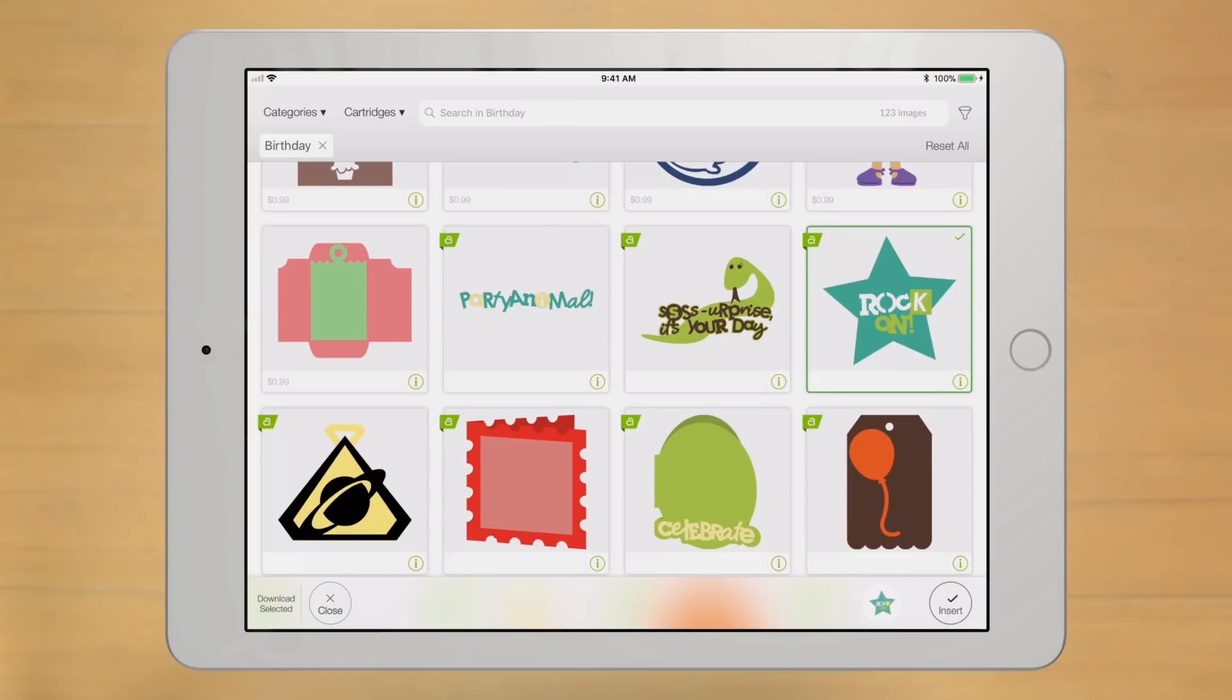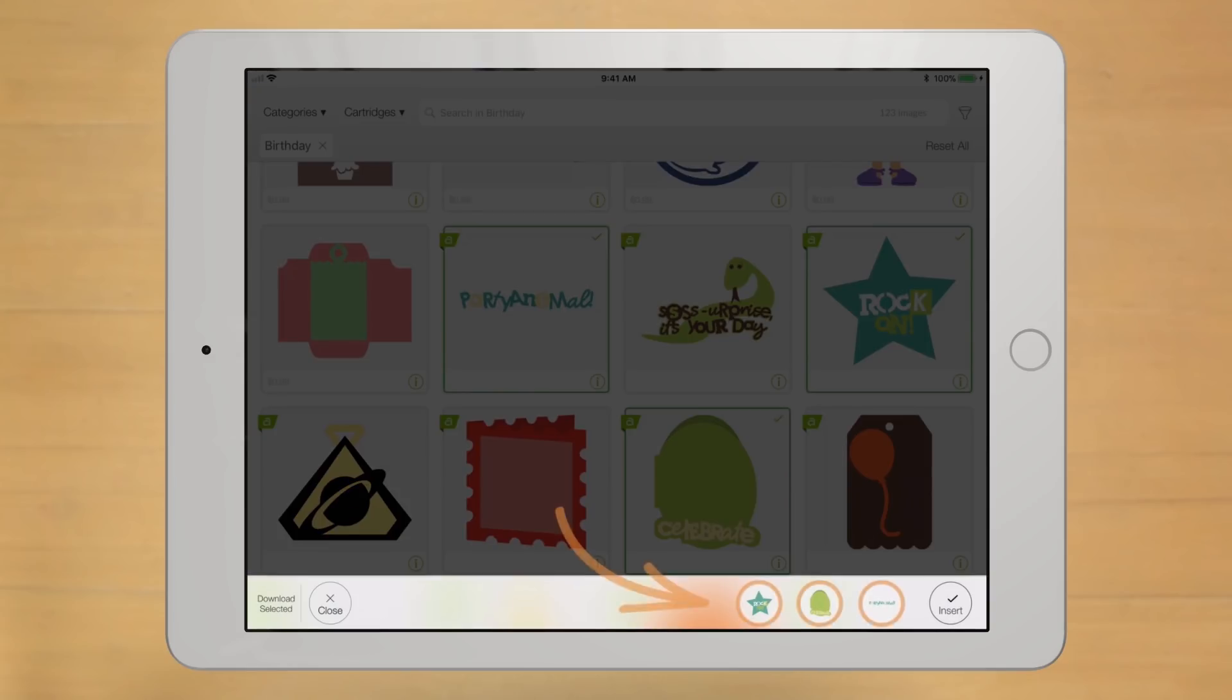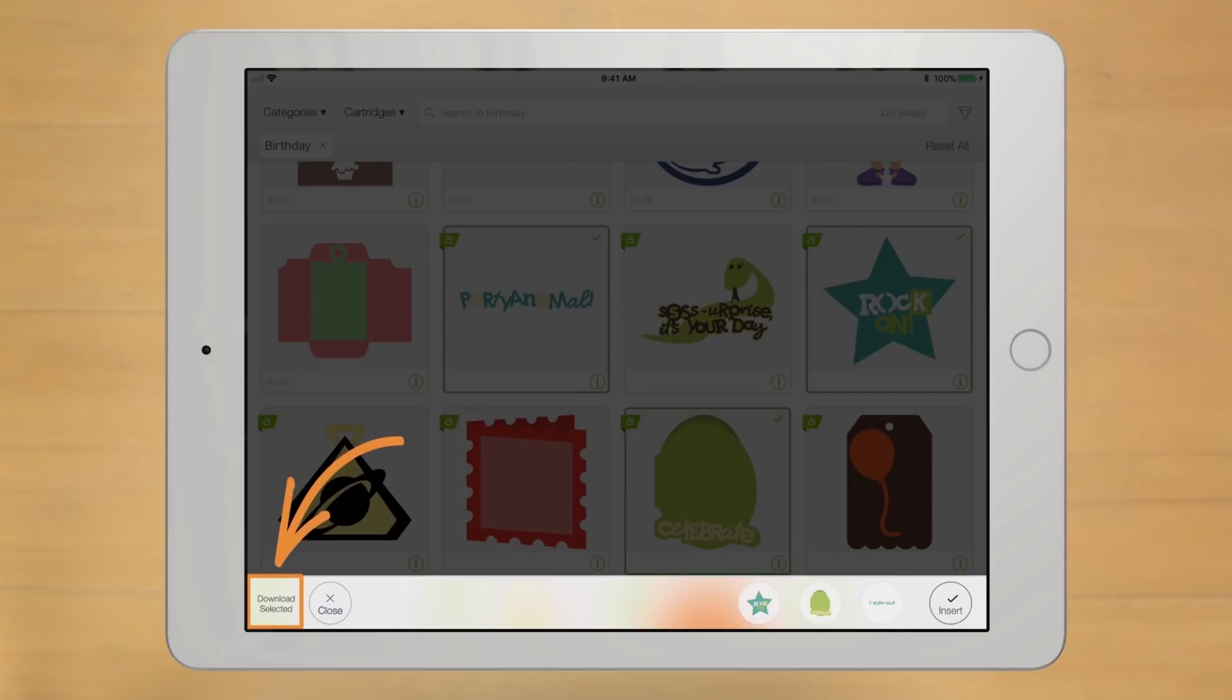In fact, go ahead and select a few. Notice how they appear down below in the image queue. Now all you have to do is click Download Selected.